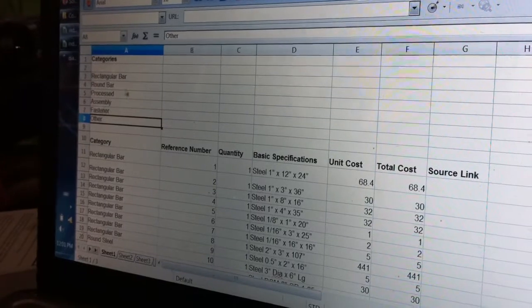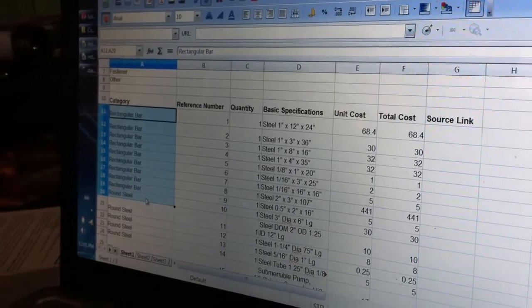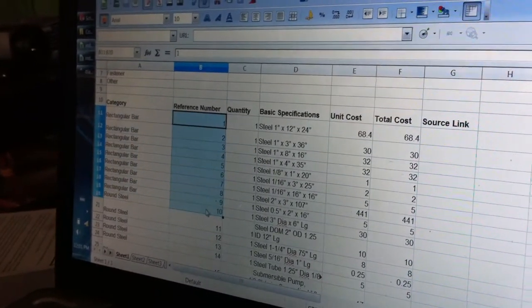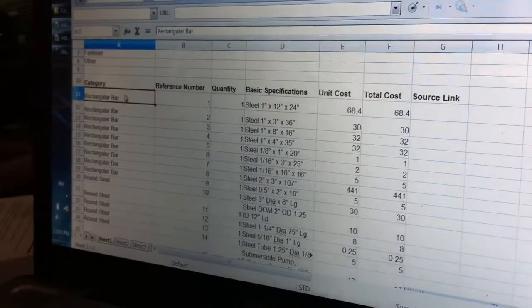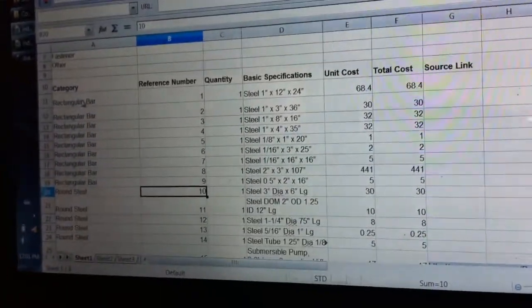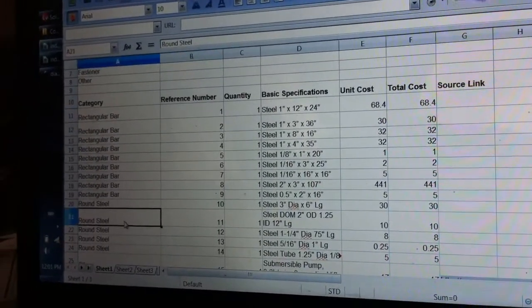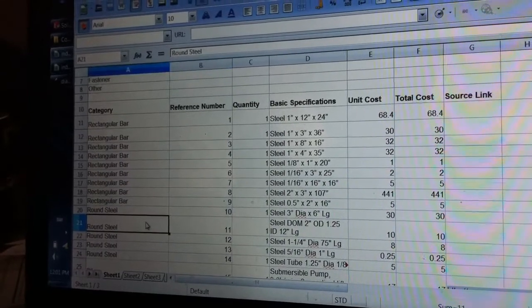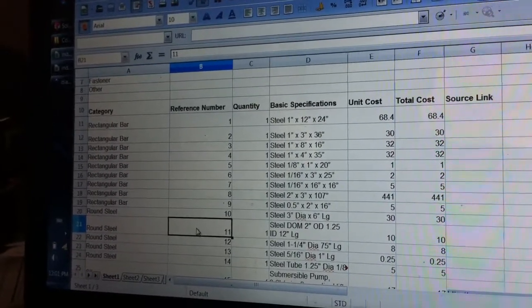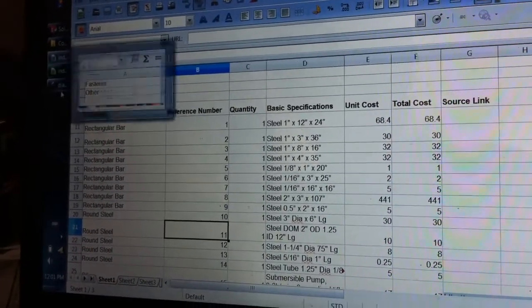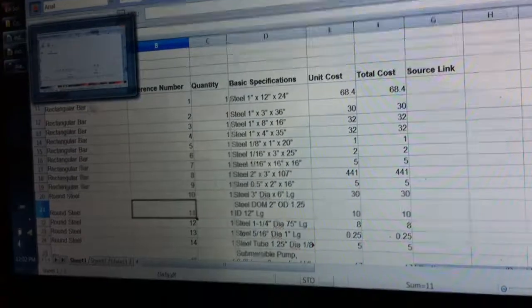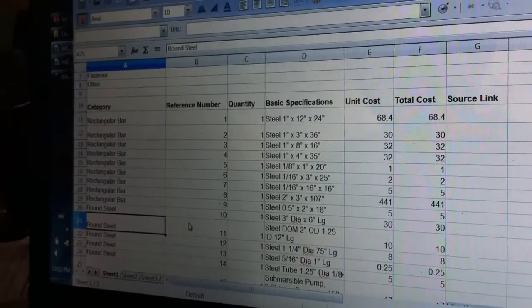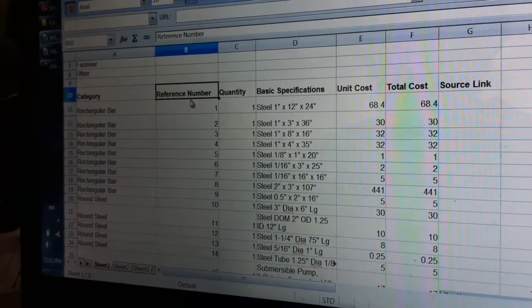What's very nice about this is you can change these categories and change which items are applied to which category very easily, because the reference number, which is what really matters for identifying a certain component, is independent of the category in which the component belongs in. If the category were to be part of its name, say if a round steel component were named RS11, then if you change the category, then you'd also have to change the name, the reference number, which means you would also have to change it on the file folder and the diagram along all instances of that name.